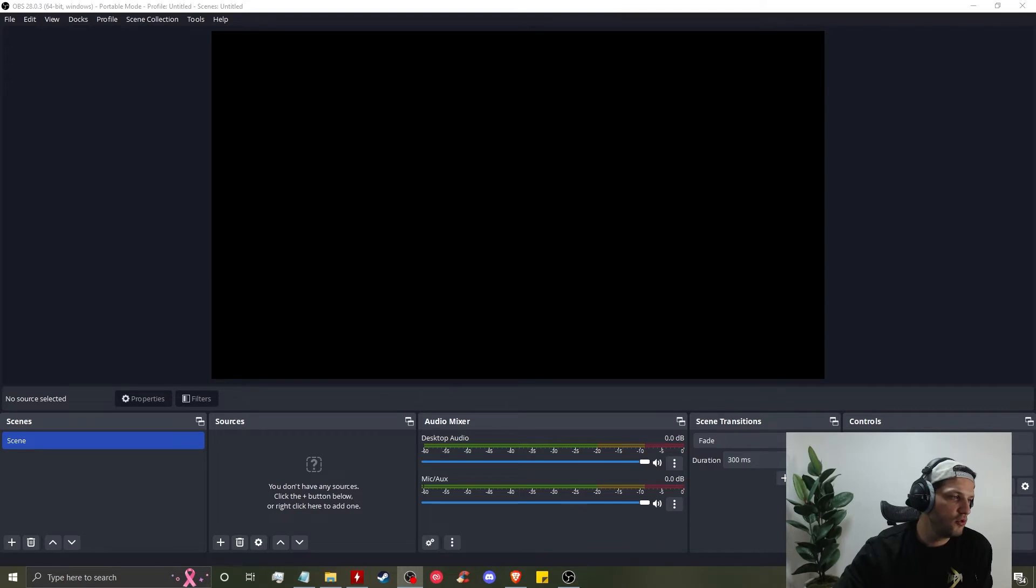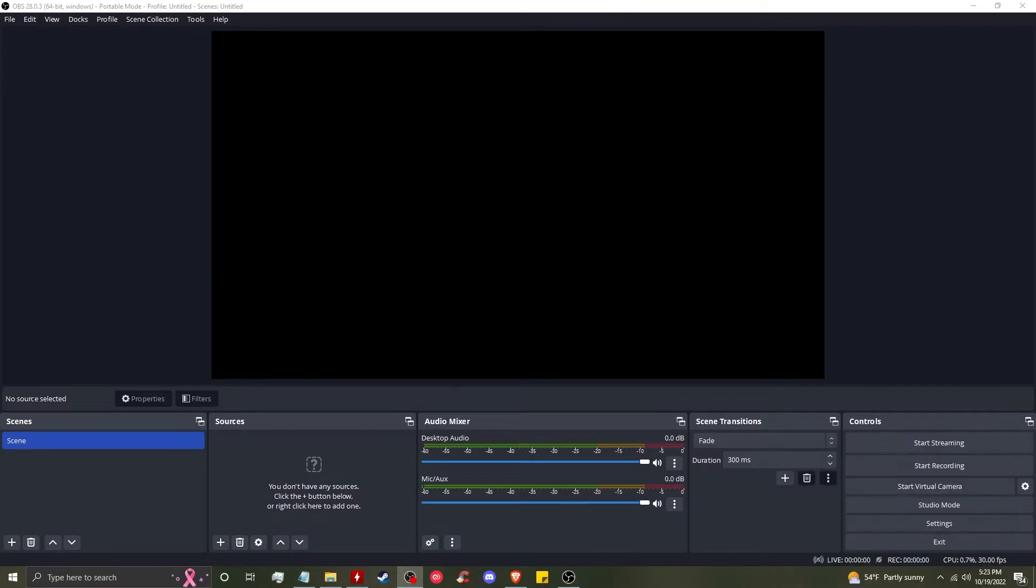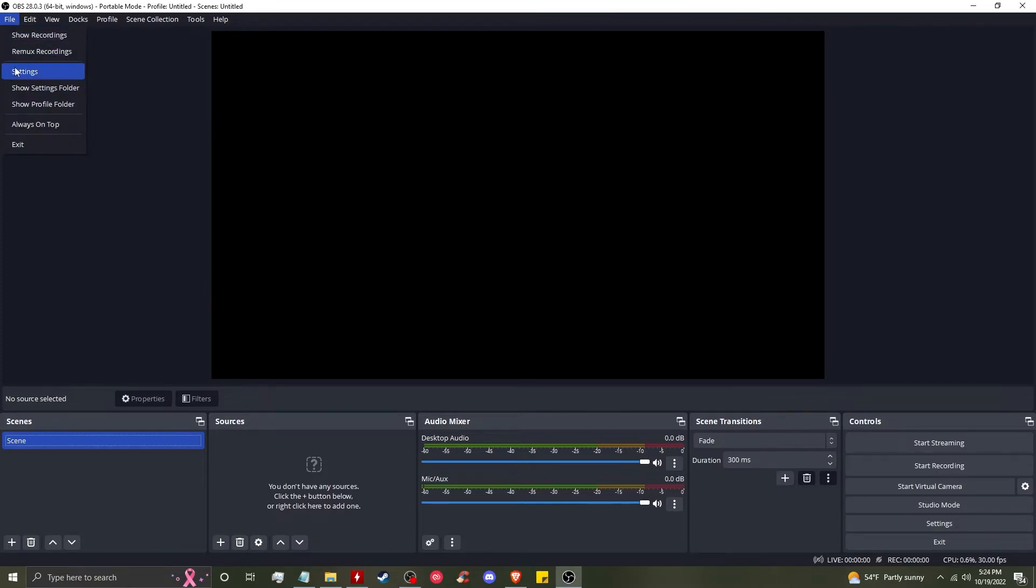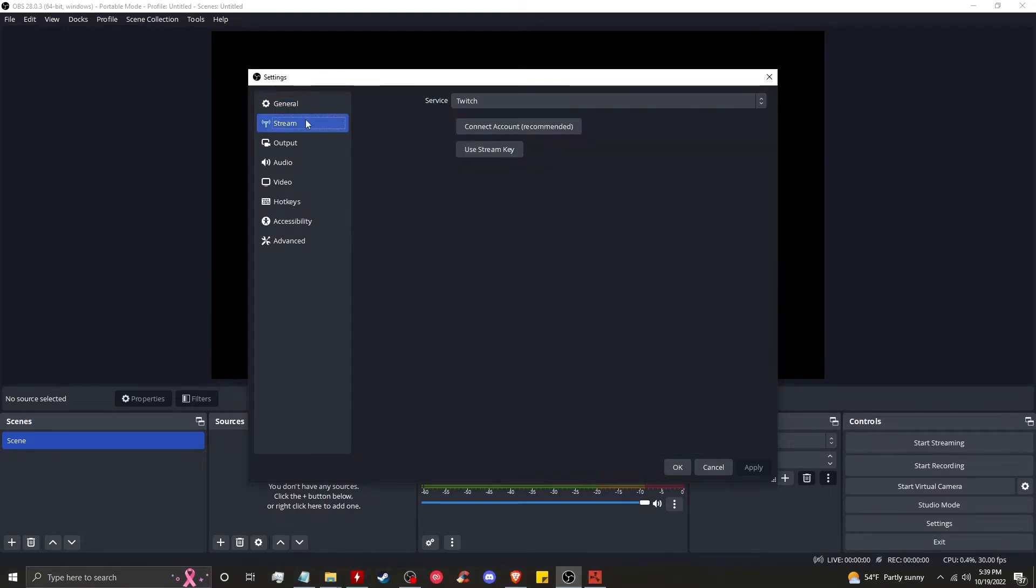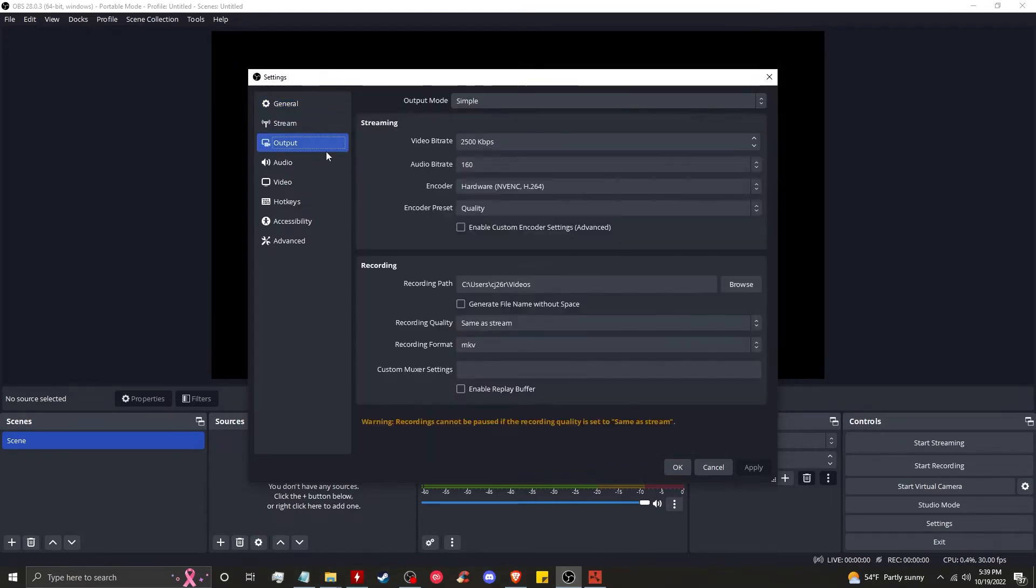I'm going to turn off my webcam so you can see everything that I see. First and foremost, we want to go to file settings. Now we're going to go down this menu here from top to bottom. The general tab, you don't need to change anything. Stream, you don't need to touch it.